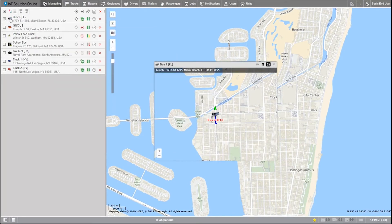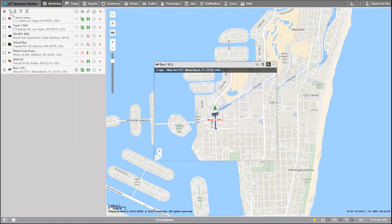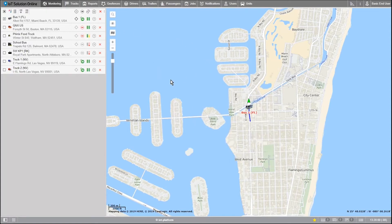To the right of the checkbox there is an alphabetical sorting icon. Units can either be placed ascending or descending depending on if the direction of the arrow is up or down.